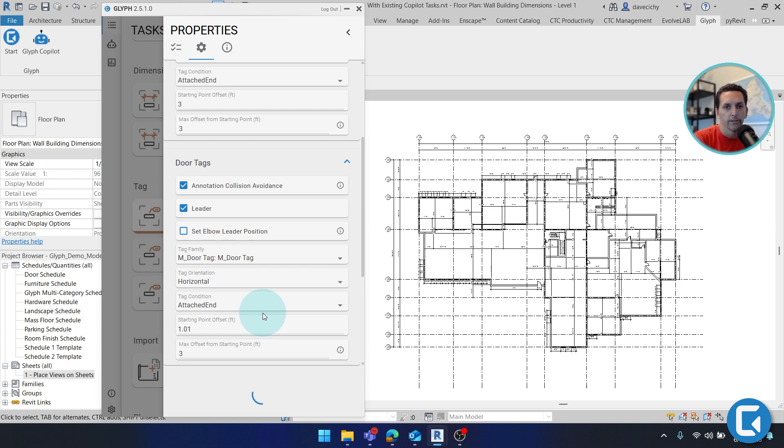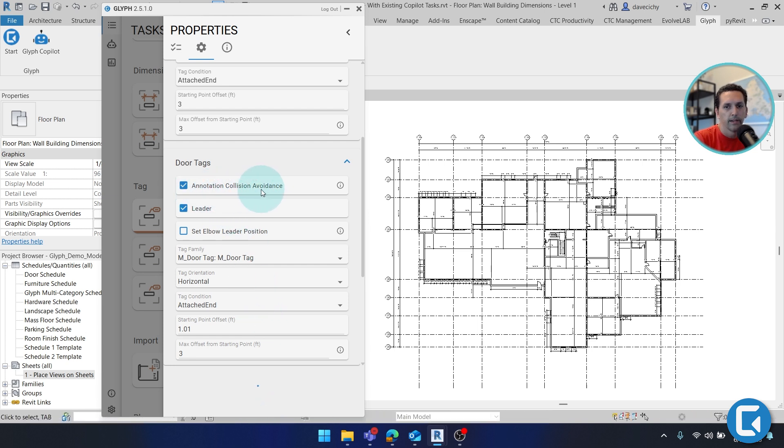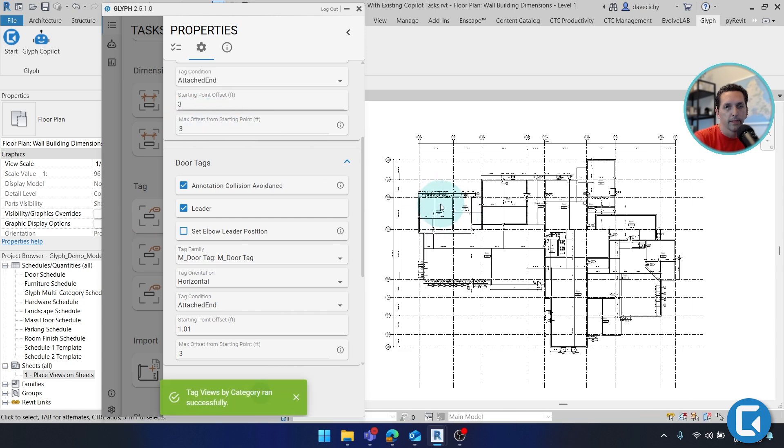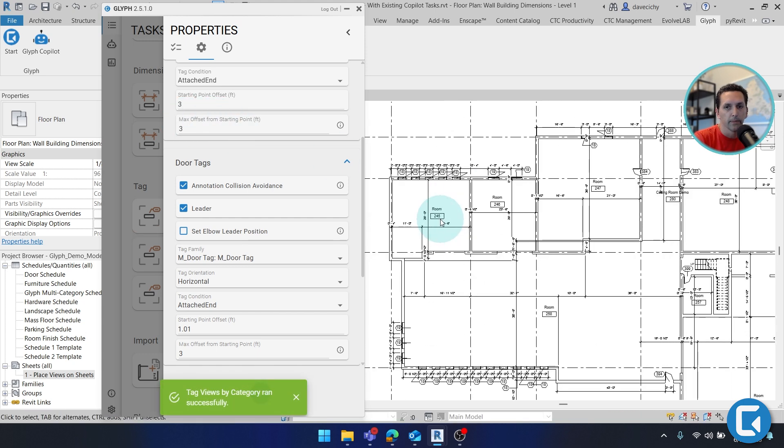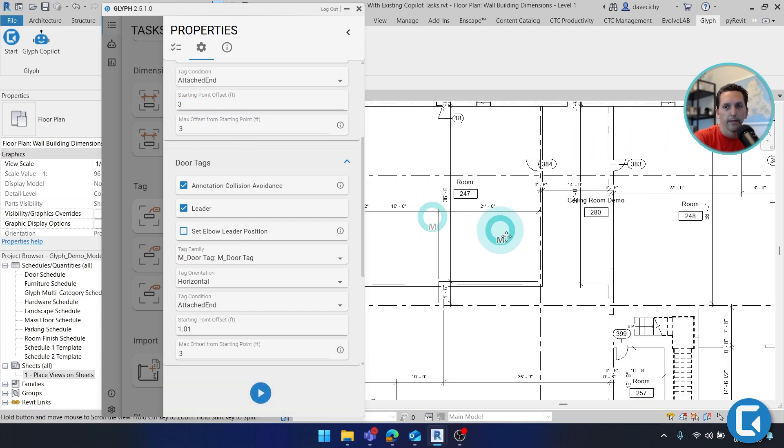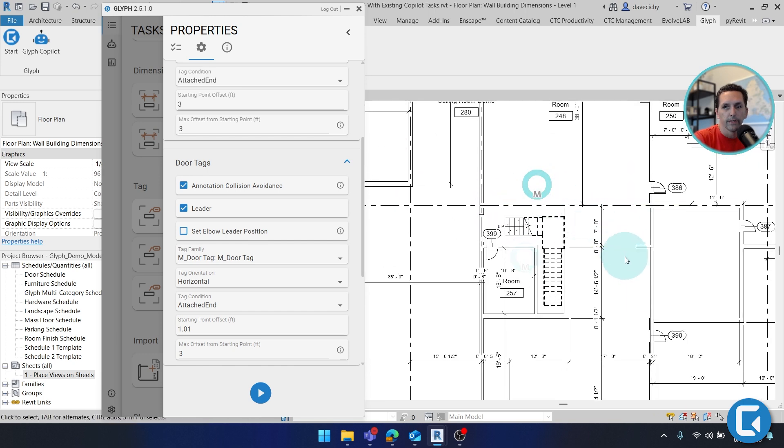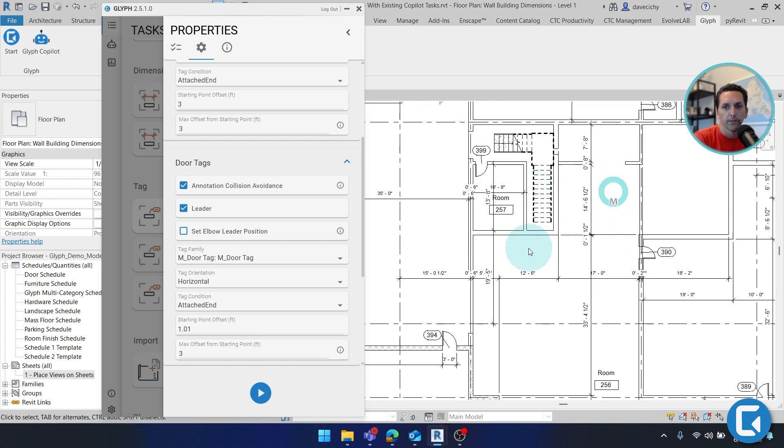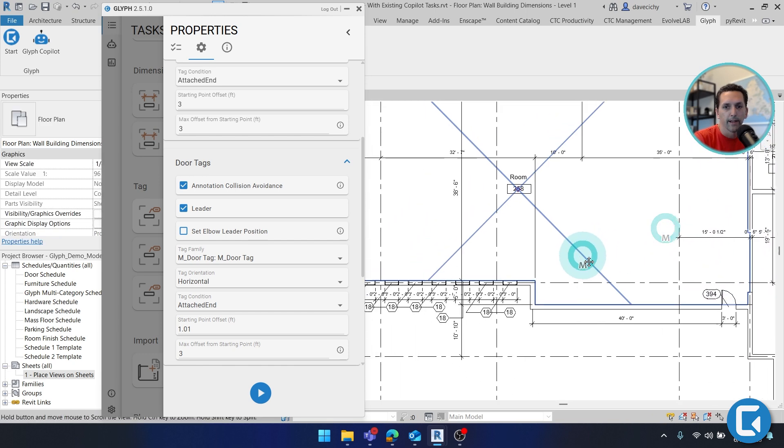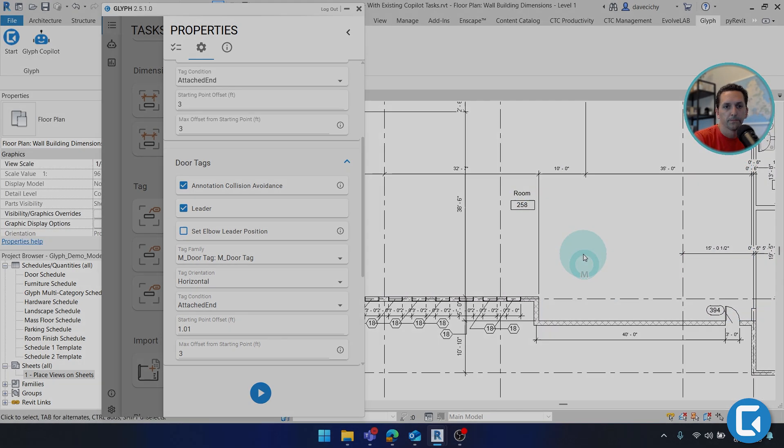One big advantage that Glyph has is annotation collision avoidance. And what that's going to do is based on your max offset, place the tags in a place that's more legible. And generally, generate a much better result than tag all not tag would.